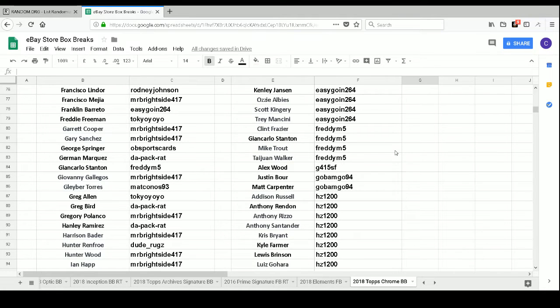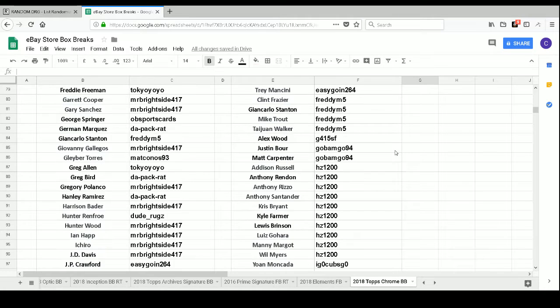G415SF has Alex Wood. GoBamGo94 has Justin Bour and Matt Carpenter.